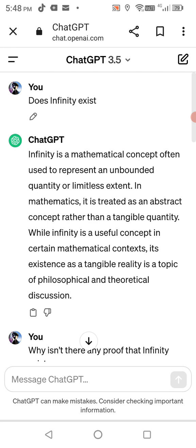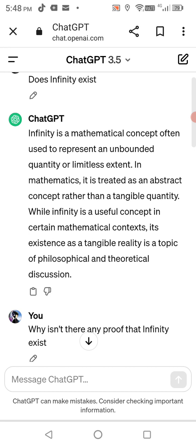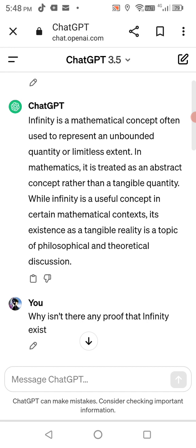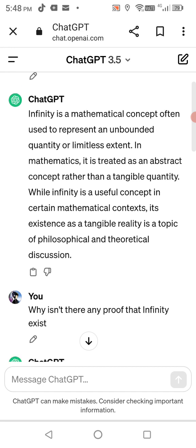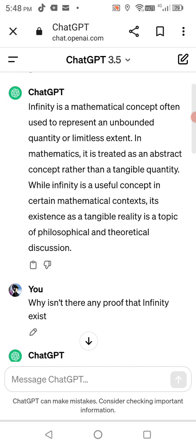Does infinity exist? Infinity is a mathematical concept often used to represent an unbounded quantity or limitless extent in mathematics. It is treated as an abstract concept rather than a tangible quantity. While infinity is a useful concept in certain mathematical contexts, its existence as a tangible reality is a topic of philosophical and theoretical discussion.